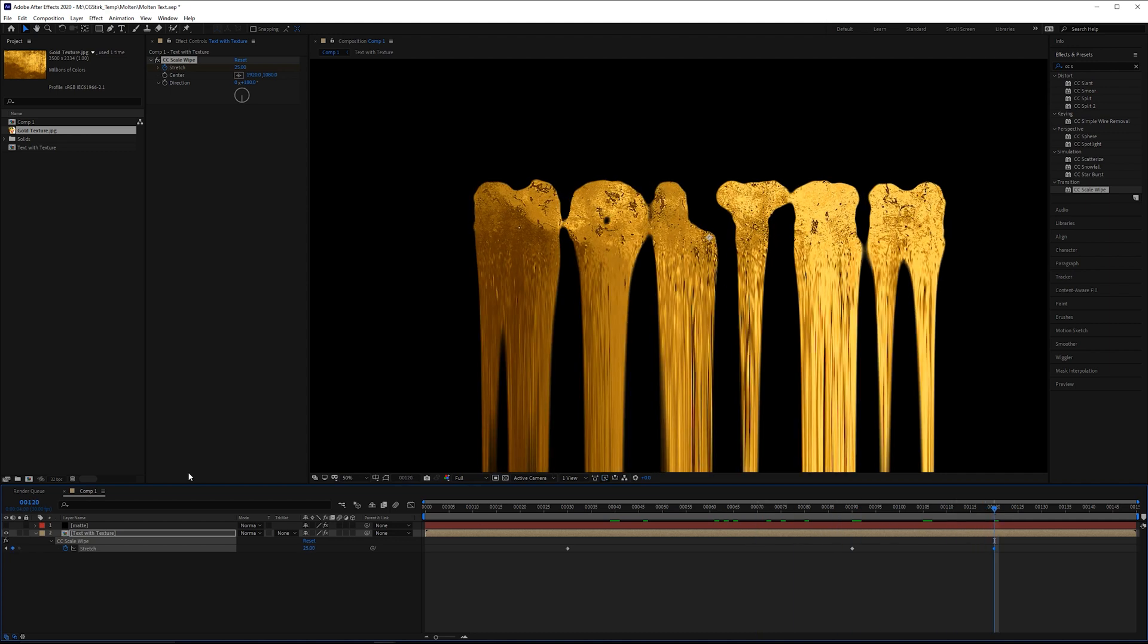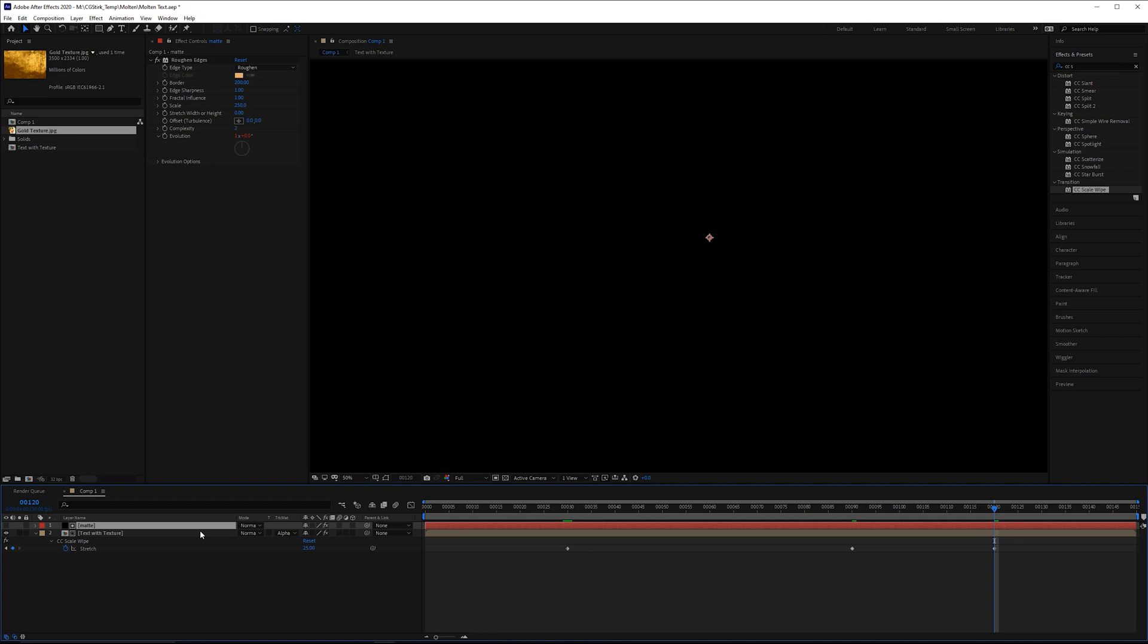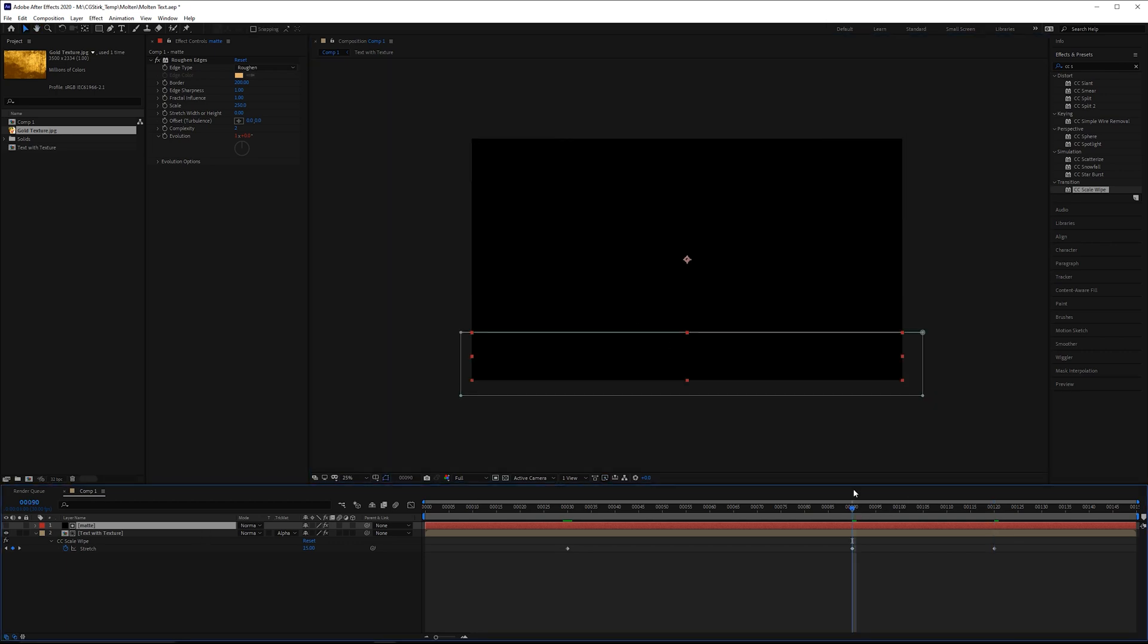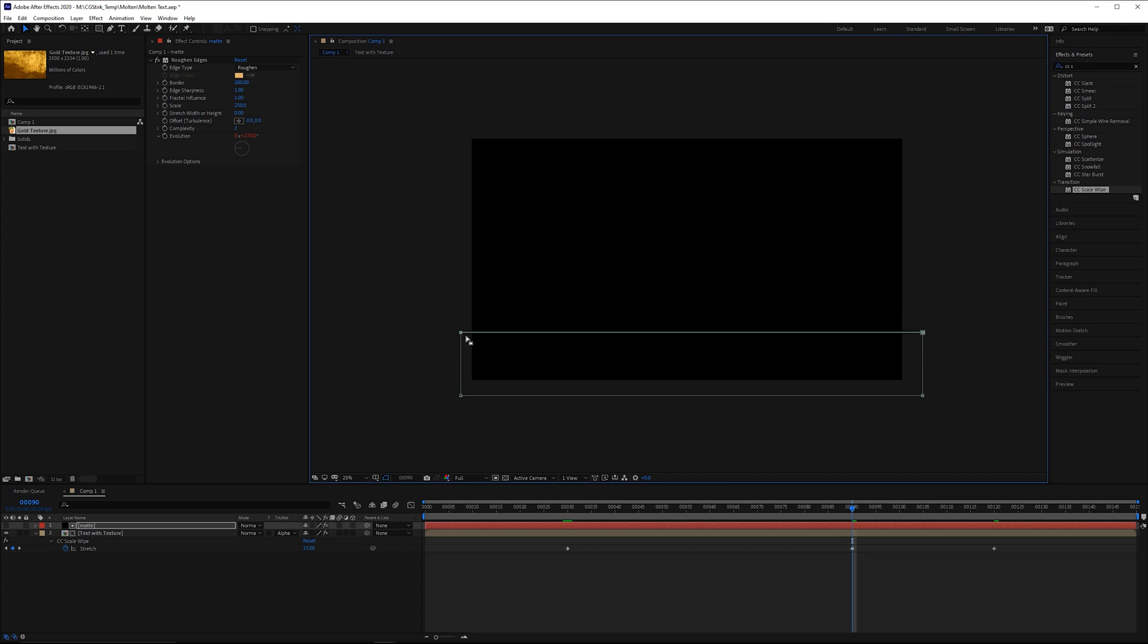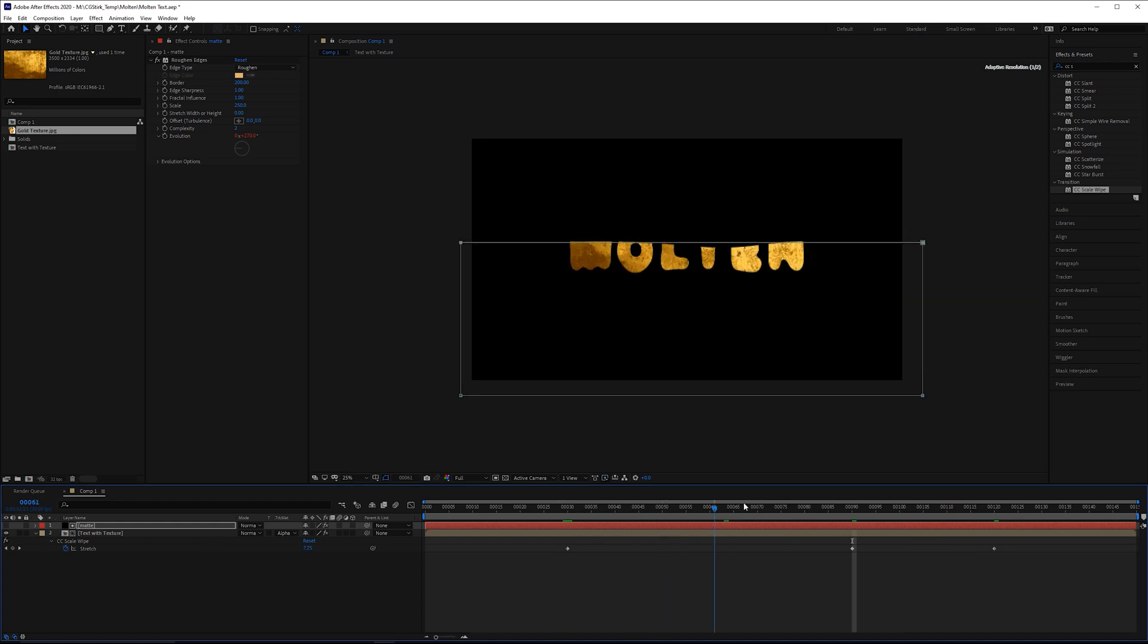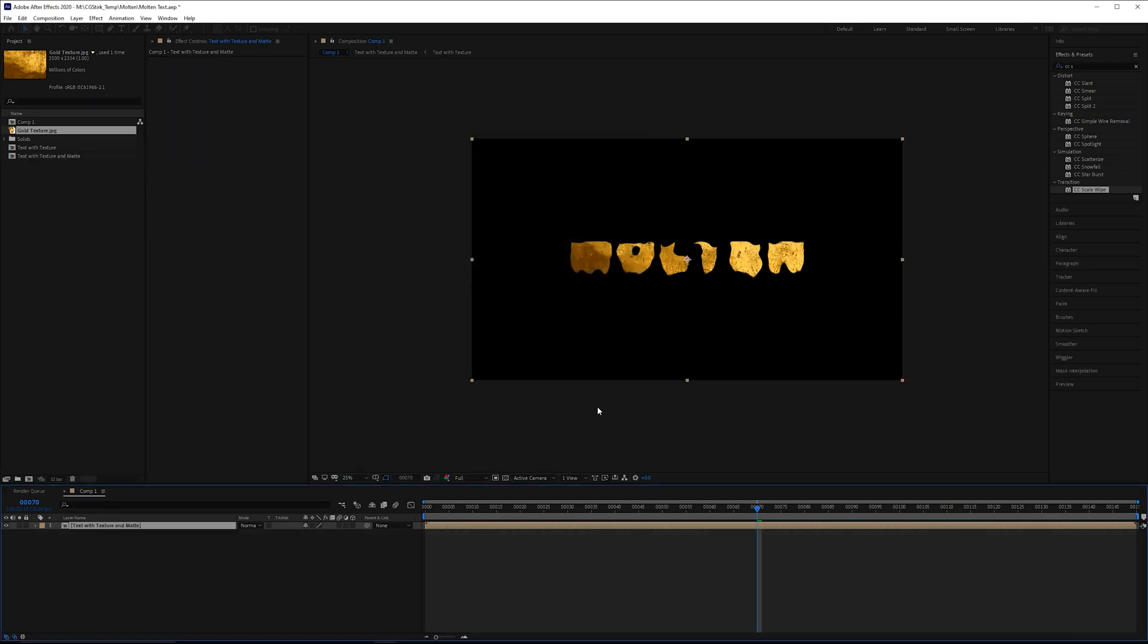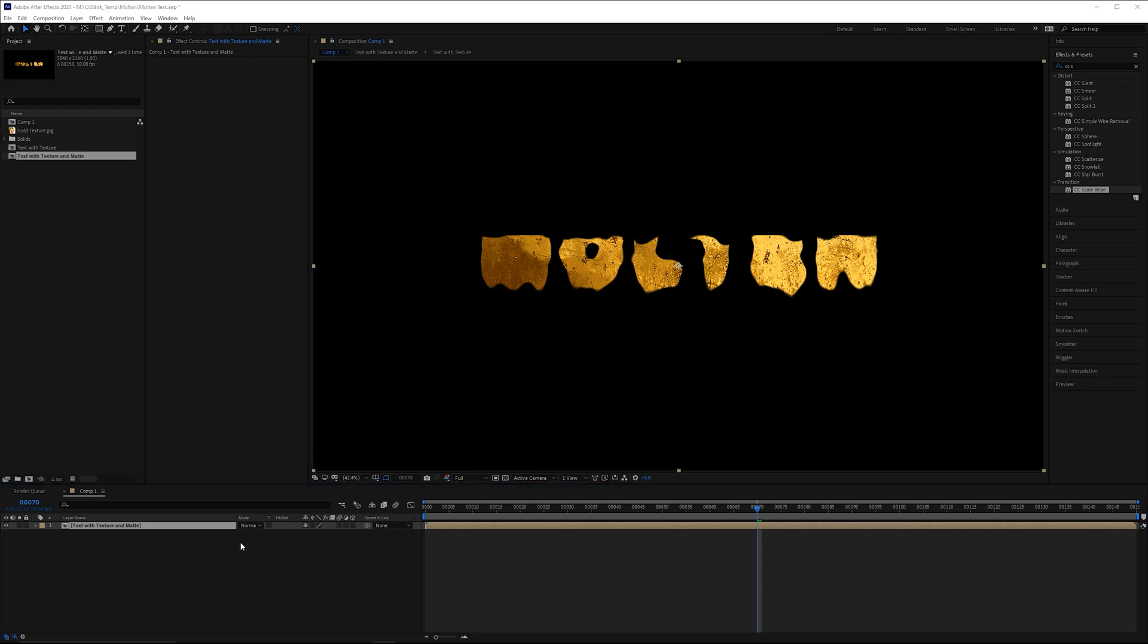Now we can go back to this matte, change the track matte back to alpha. And then we do need to reposition this. So at about frame 90, we need to pull up this mask so it's about there, just so it doesn't go quite so quickly. And then we can go back and tweak those if we need to. So then what we can do, take these layers and pre-compose these. And we'll call that text with texture and matte. It's best to be wordy, if it at least makes sense. When you start doing pre-comps inside of pre-comps, it gets very confusing.